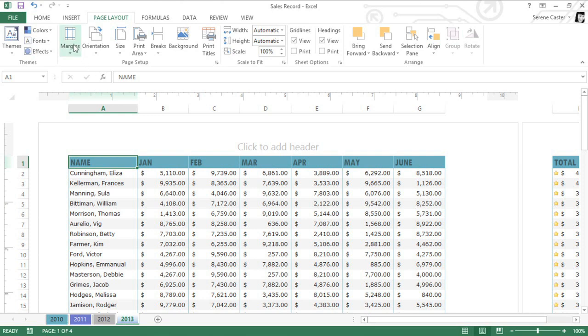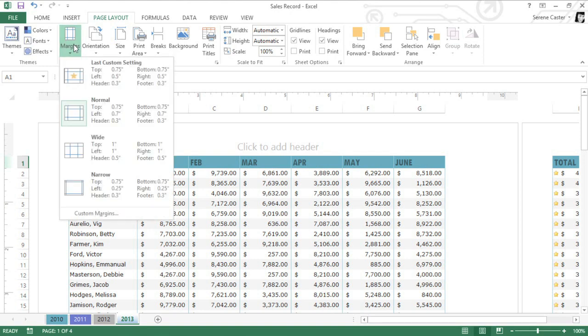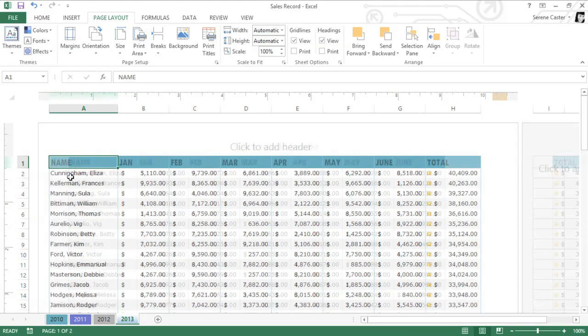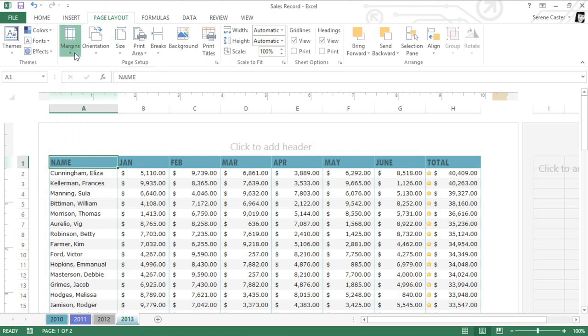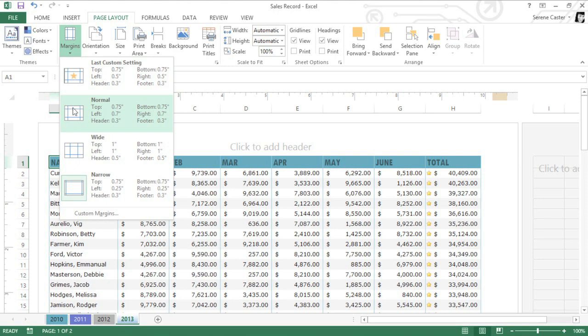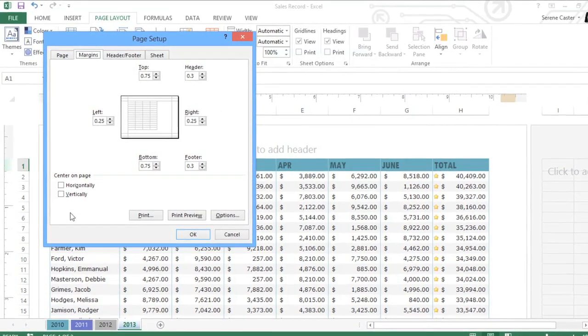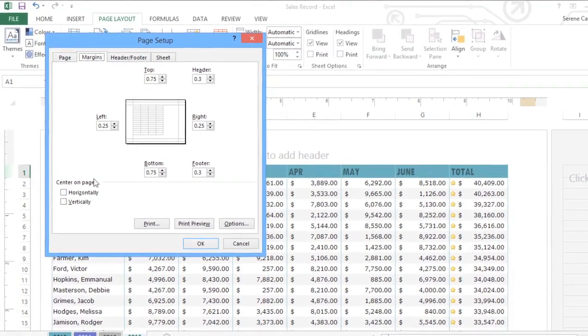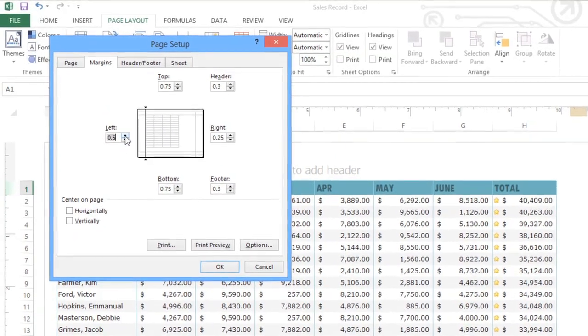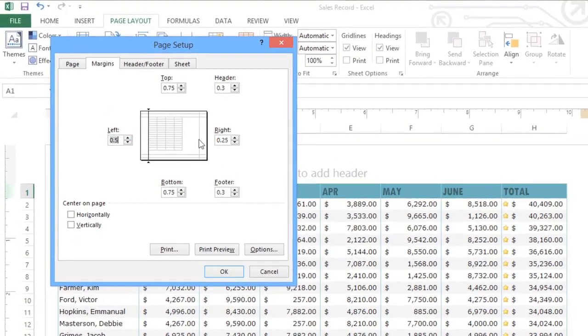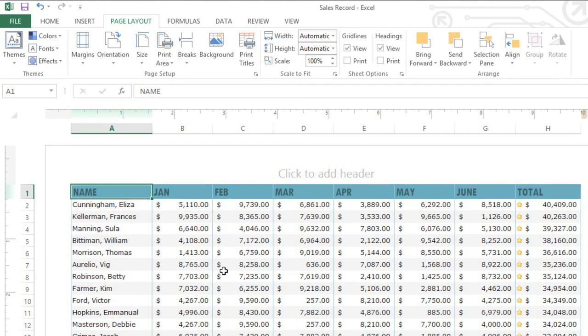All you have to do is click the Margins command. Here you can choose one of the predefined sizes, or you can customize your margins depending on what you need. Just go back to the Margins command, but this time, click Custom Margins. I'm going to make the left and right margins just a little bit wider at .5 inches instead of .25. When you're done, click OK, and your worksheet will be updated.